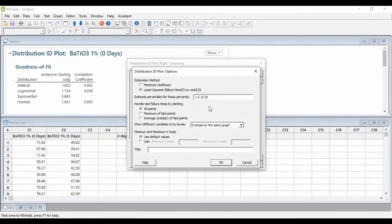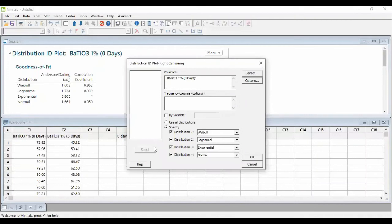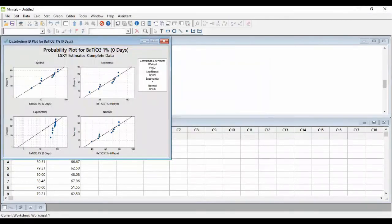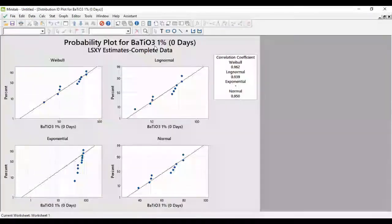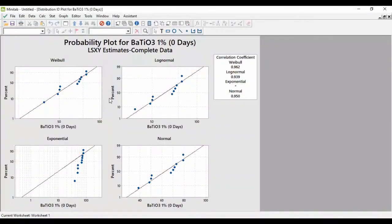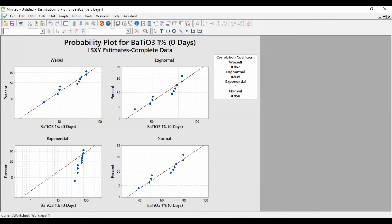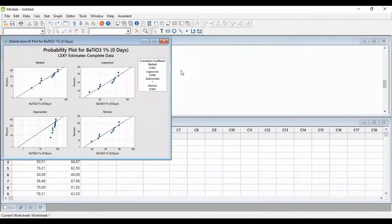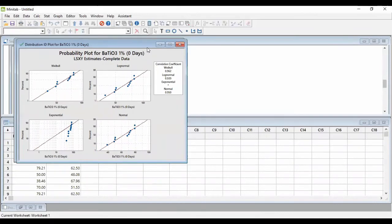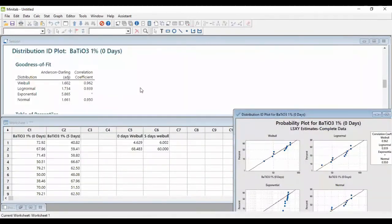So, all done. As you can see, the result is over here. If you compare the correlation coefficient for four distributions, you can see Weibull have the highest. This makes Weibull the best distribution for this type of data.